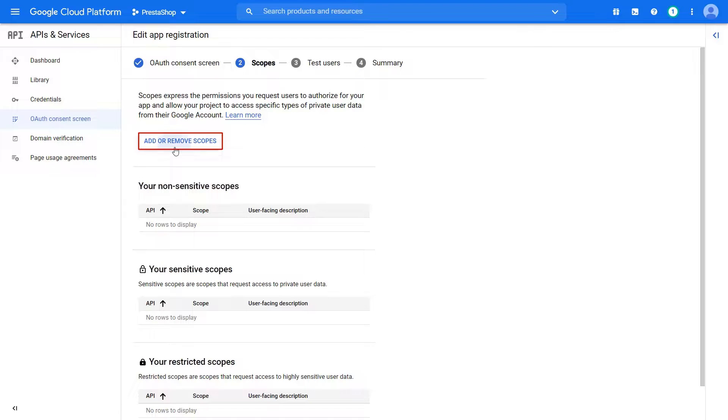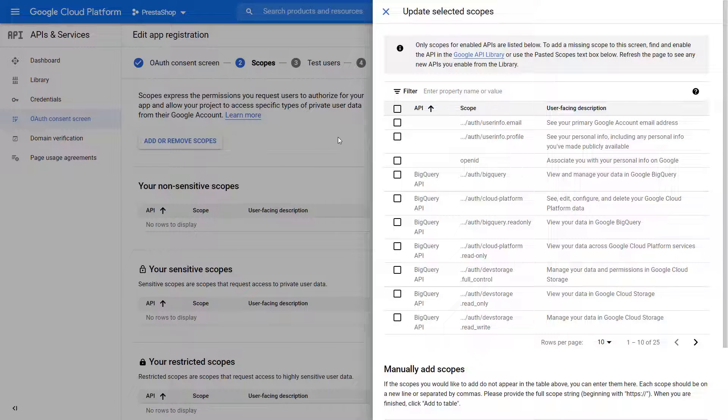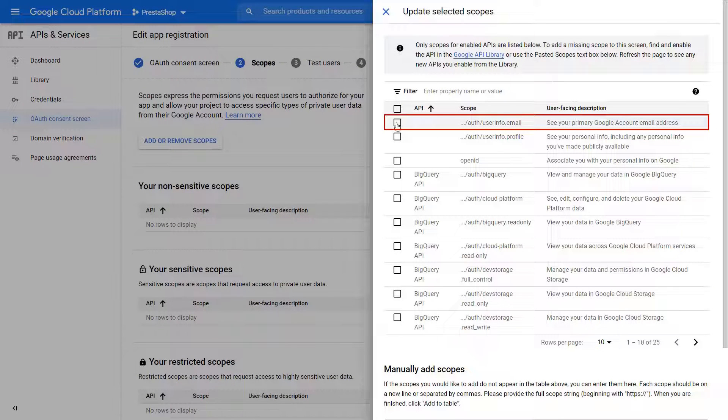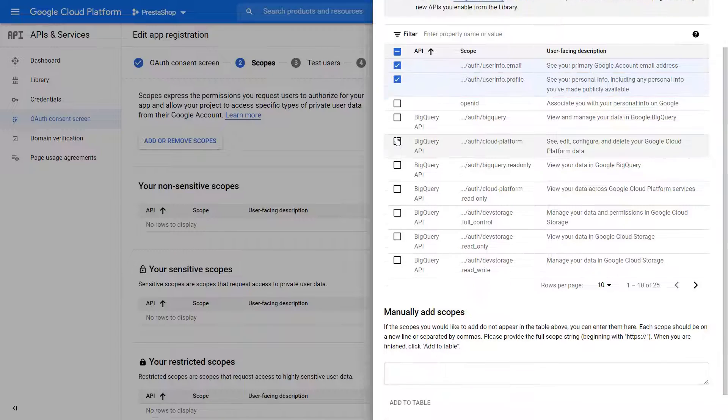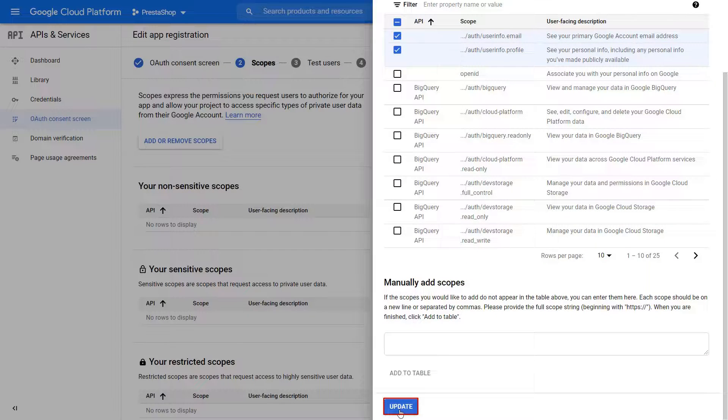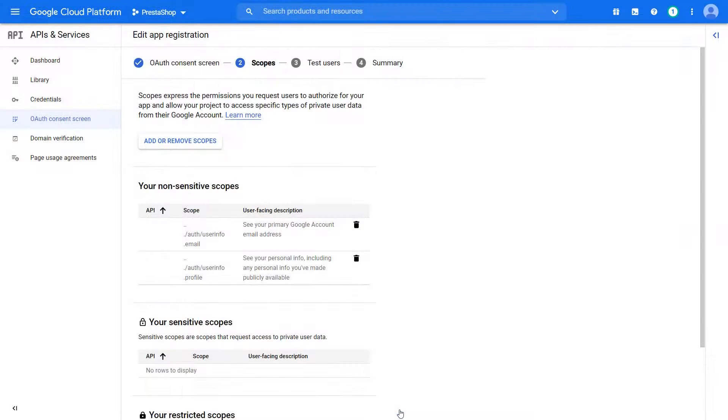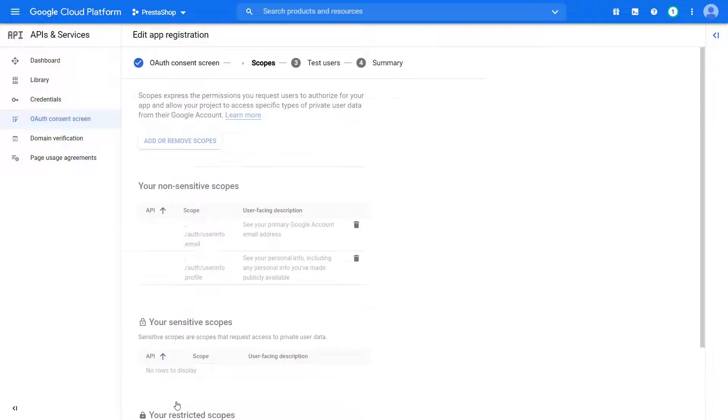Click on Add or Remove Scopes. Select Email and Profile Scope. Click on Update button. Click on Save and Continue button.